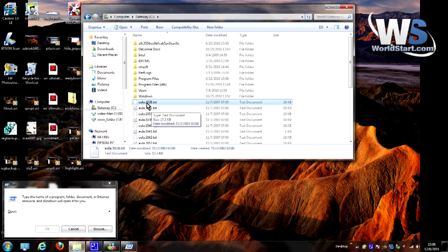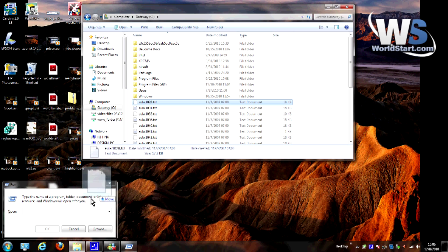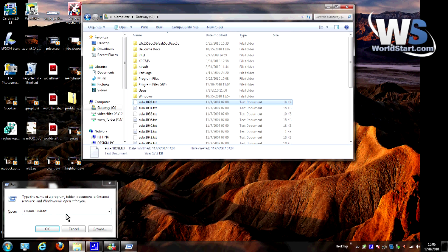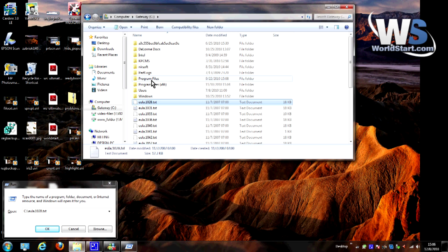Now, let's say I wanted to find out what the path to that file was, the exact location. Let's say somebody from tech support wanted to know, hey, what is the file location of that file you're talking about? Well, this is the easy way to do it. I'm going to take this file, I'm going to drag it right over here to the run box and drop it, and you can see what it did. It created the file path, C colon slash ULA.1028.txt.